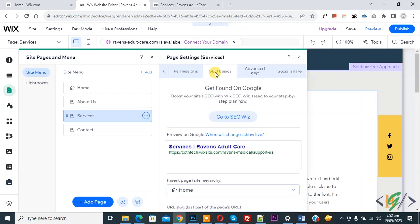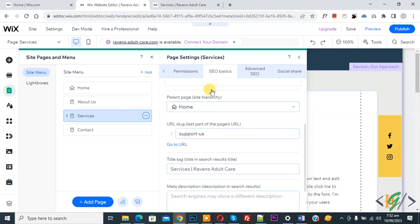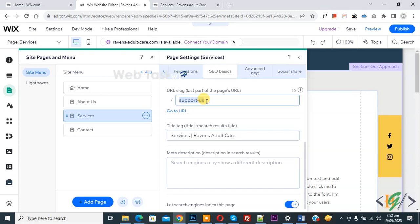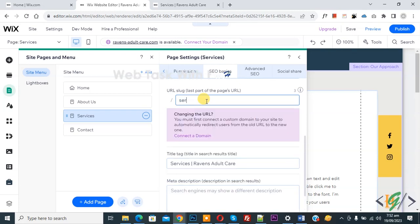Now we are in SEO Basic — scroll down. You see the URL slug. Click on it and type 'services'. Then click on Publish.